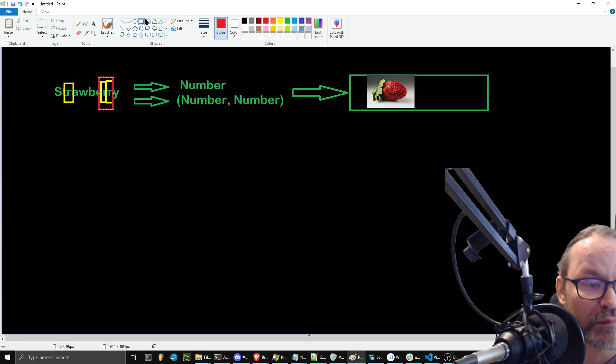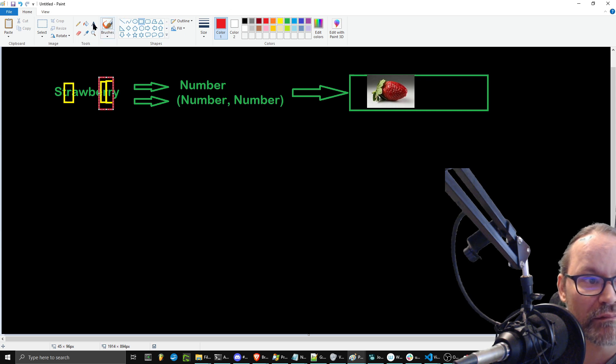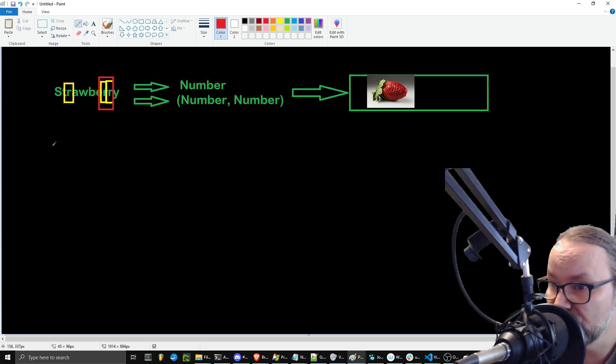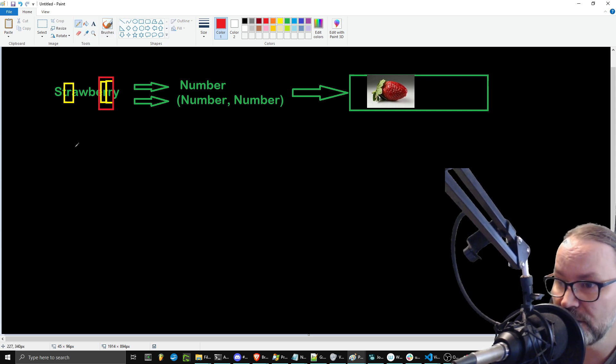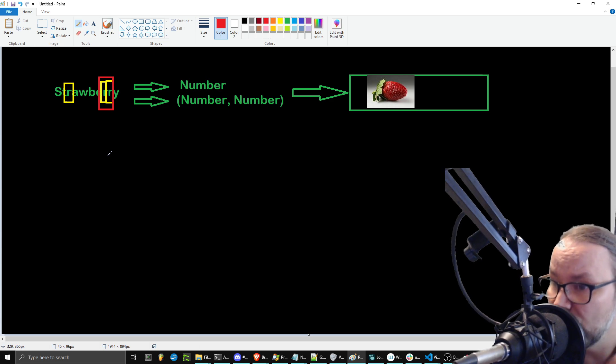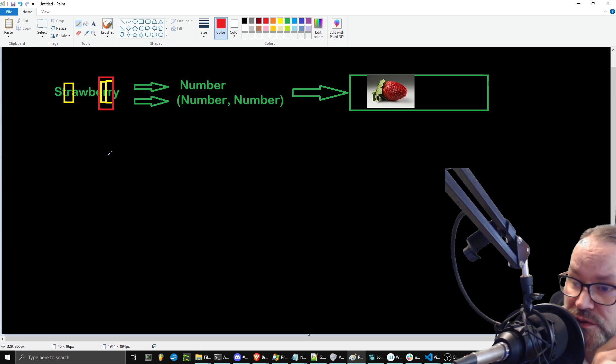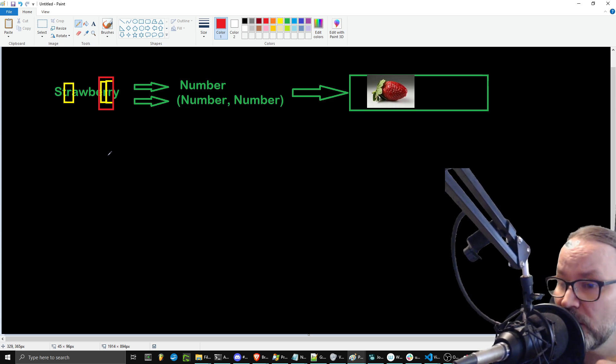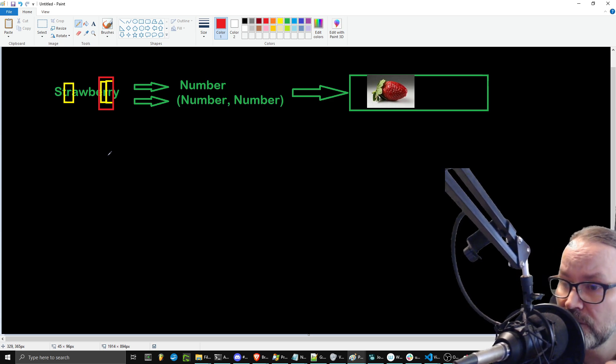Think about how you hear it from a word perspective. Think about the wave function that you create with your mouth when you say the word strawberry.